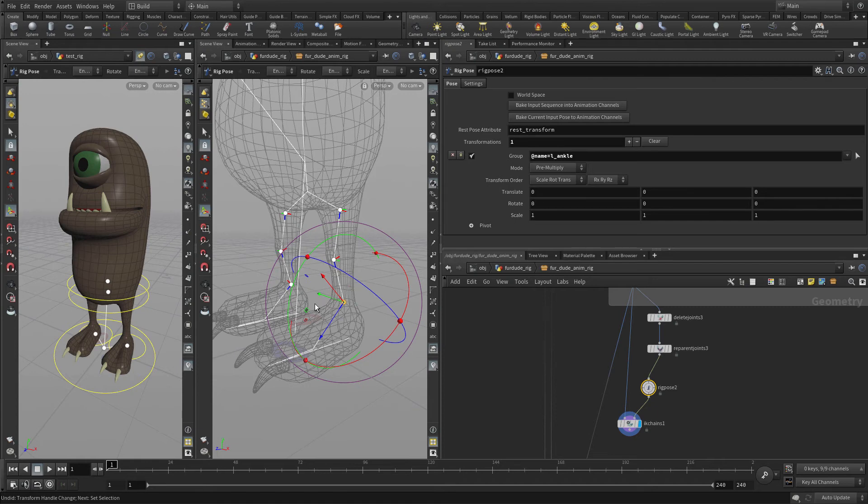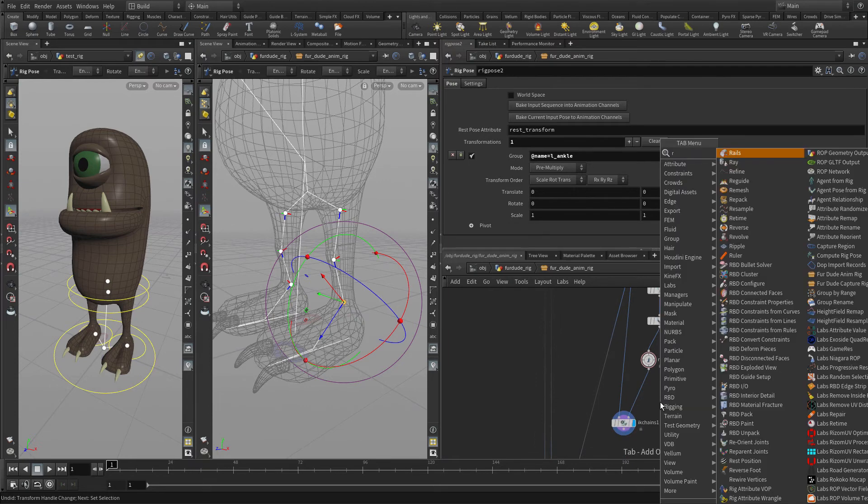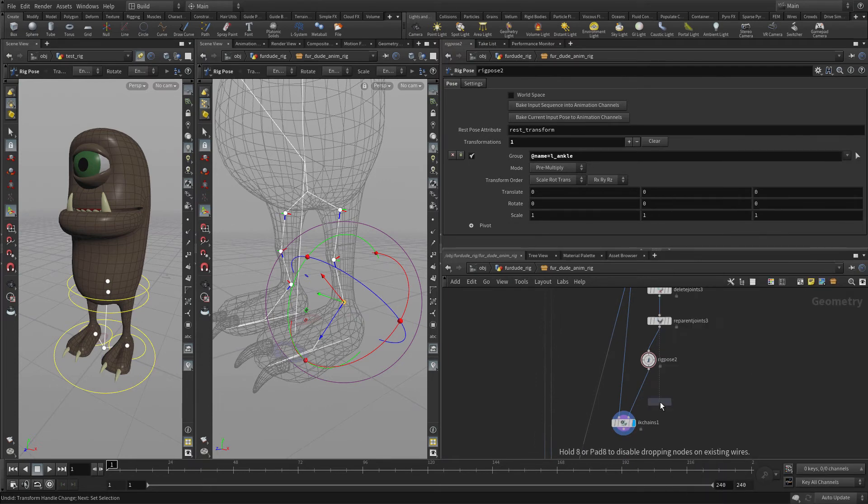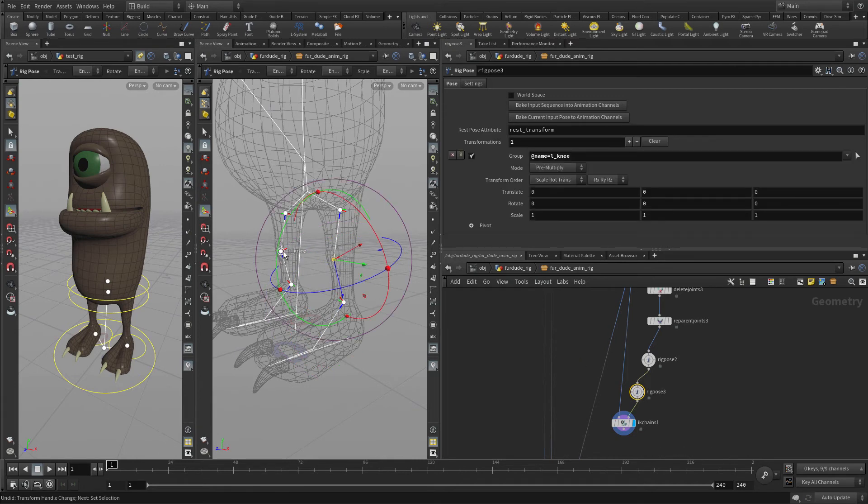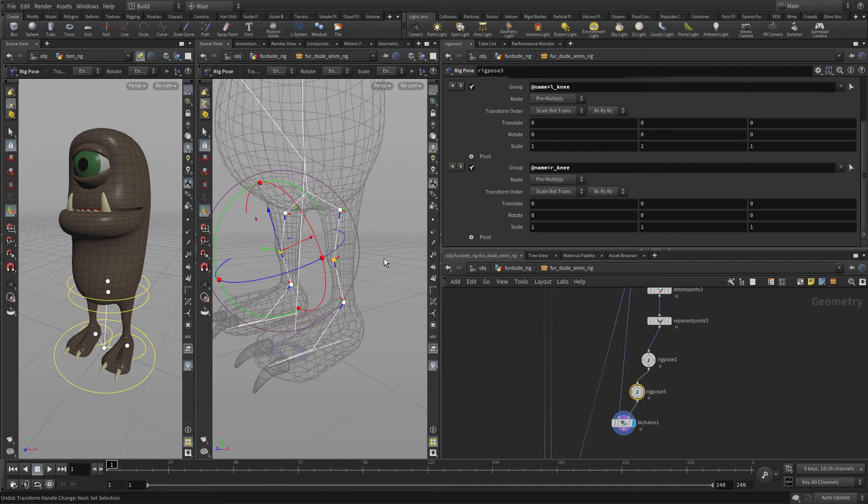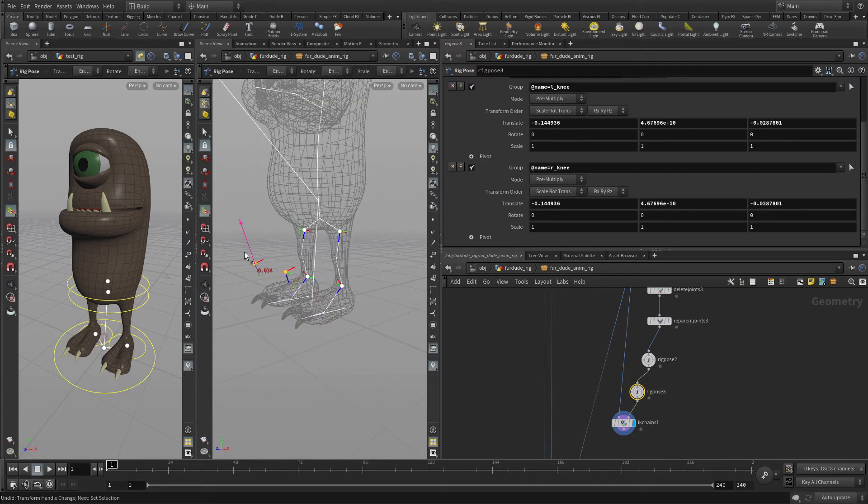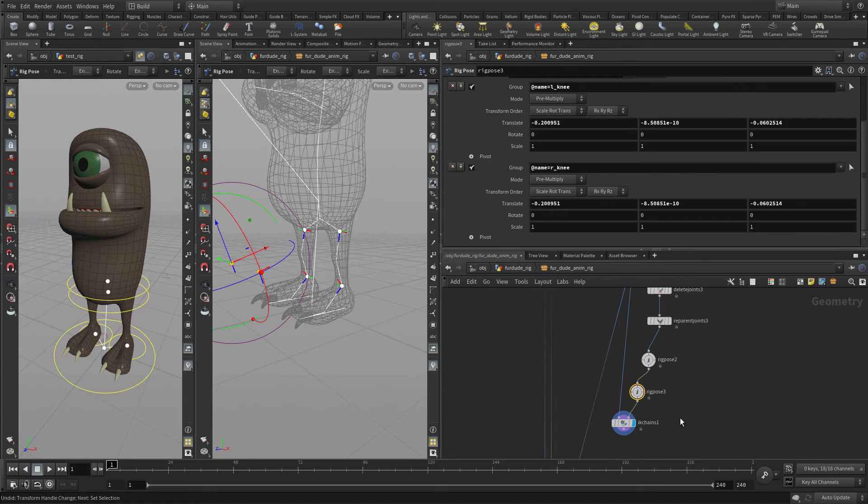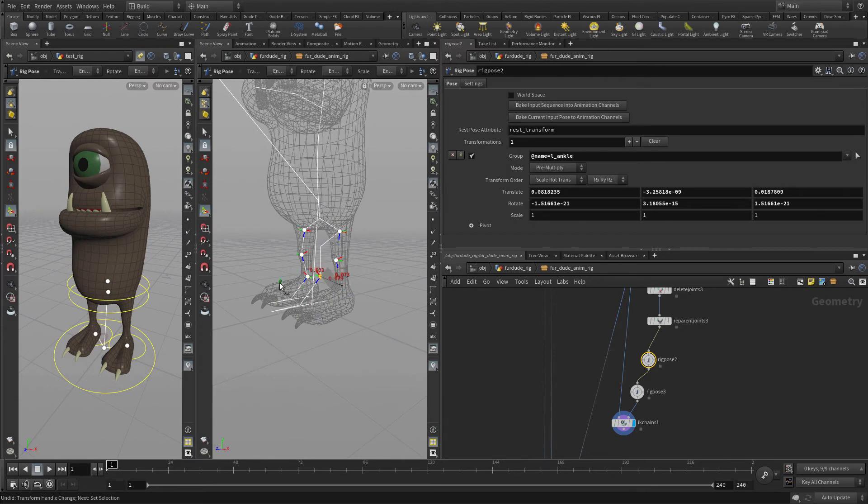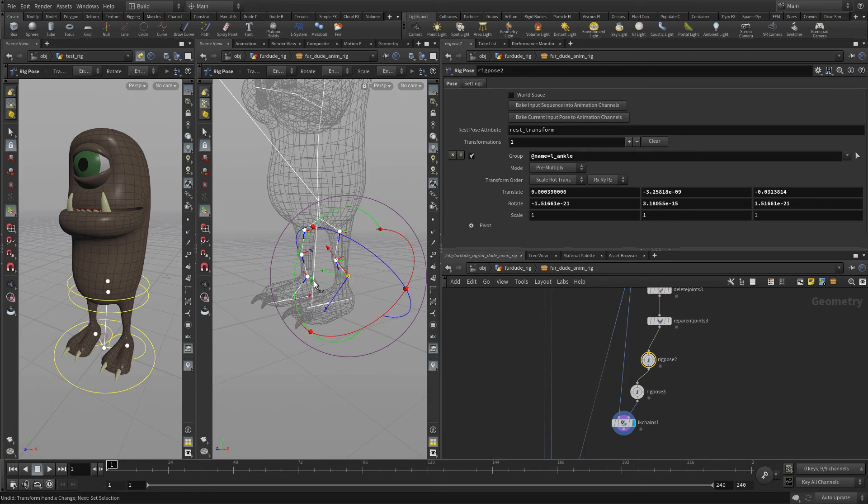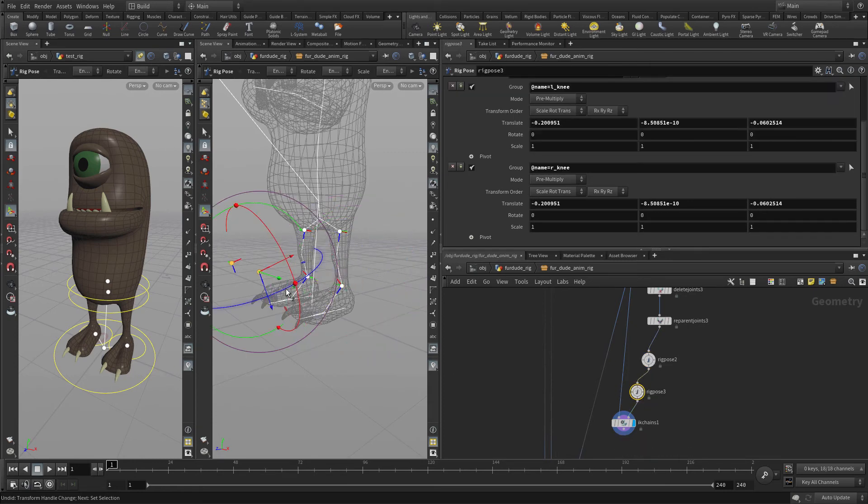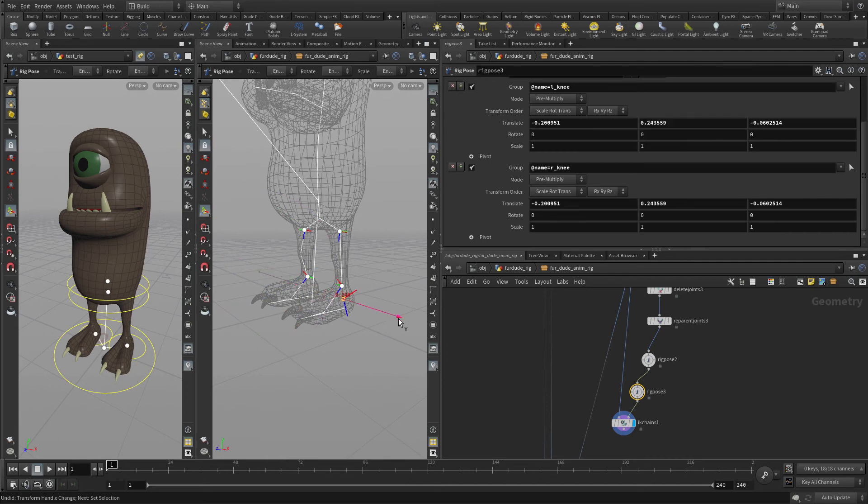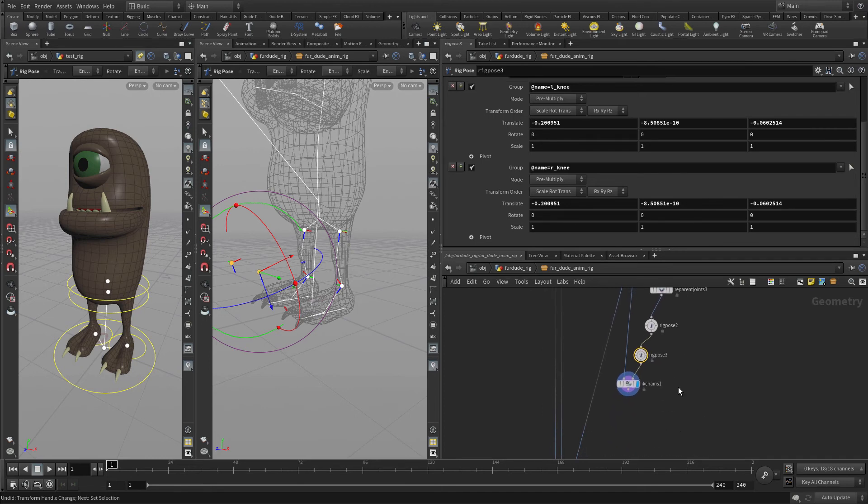So the way we do this is we're going to add another rig pose here. In this case, we're going to select the two knee joints and move them forward and just up a bit. We're just going to get them in front of the knee there. So now if we go back to this rig pose and grab the ankle, we're not getting the same flipping because it's got something to point to. And if we grab that handle, you'll see that affects the twist. So this extra rig pose has got us setting up and working on the twist of that. Both of these are doing what we want.